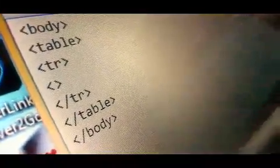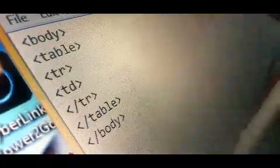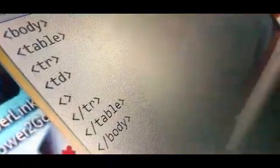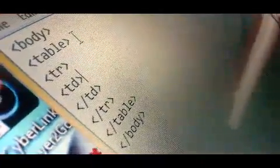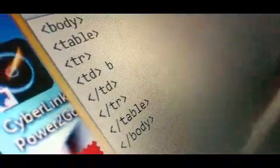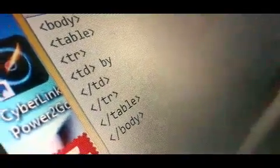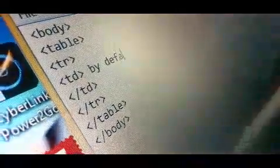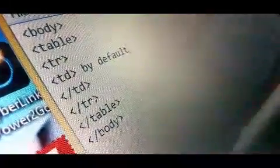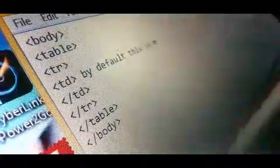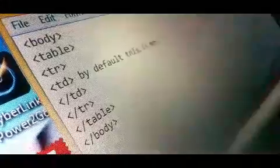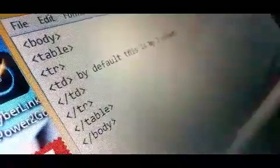Open the td tag. The td tag is used to create the columns of your table. Now write the text in the column of the table — for example, by default: 'This is my first column.'